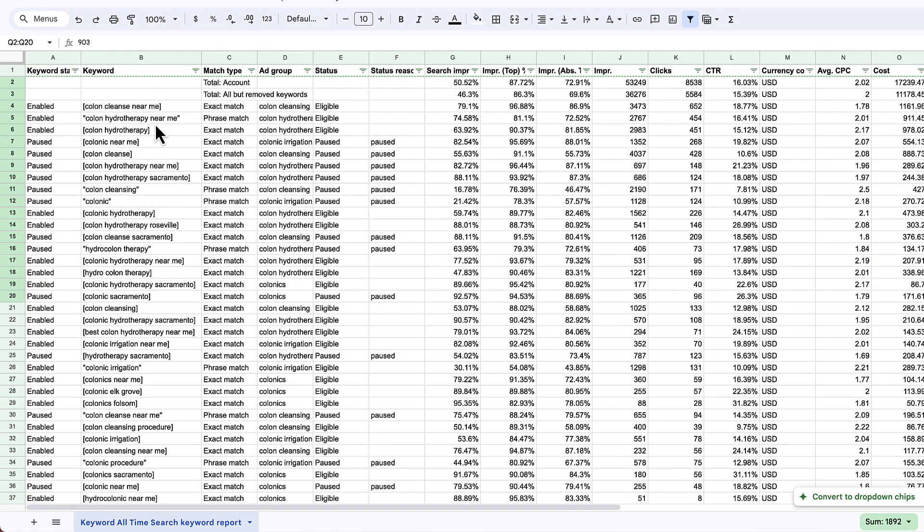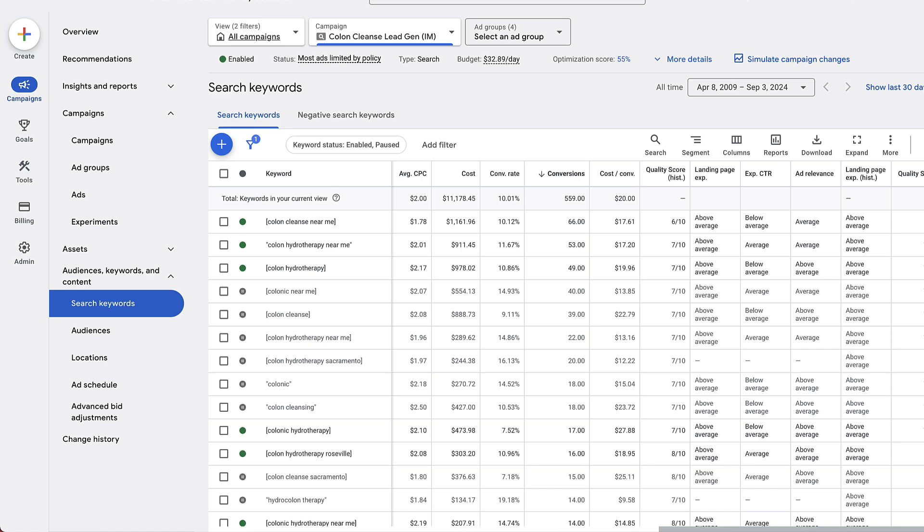Maybe you're going somewhere where there's no internet and you just want to review all the keywords in your campaign. Maybe you just want to see the stats in the Excel or Google Sheets level because you're better at that than using the clunky Google Ads dashboard. Whatever it is, that's how you download the keywords.